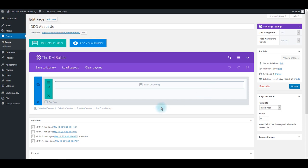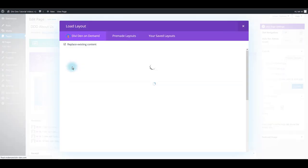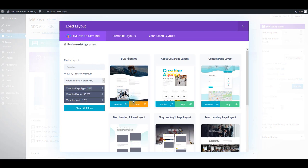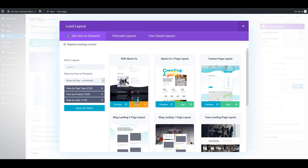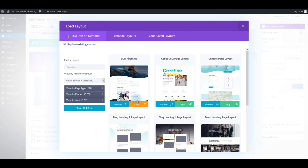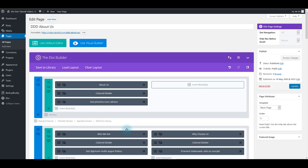So when you're on the edit page screen, you want to click load layout and here choose Divi On Demand tab and from here you can simply click the load button below About Us template. Click the load button and in a moment the layout is going to be loaded onto the page. There we go.